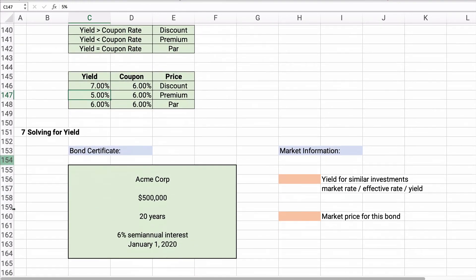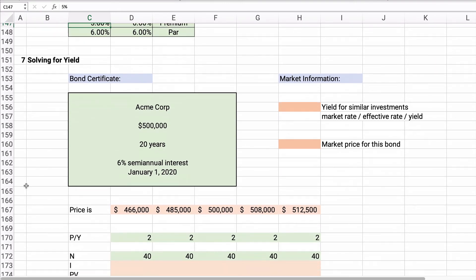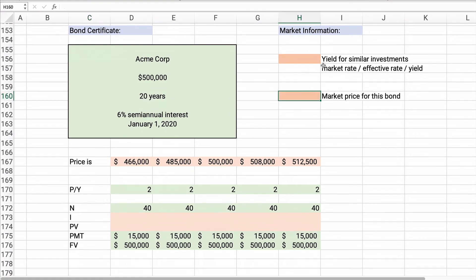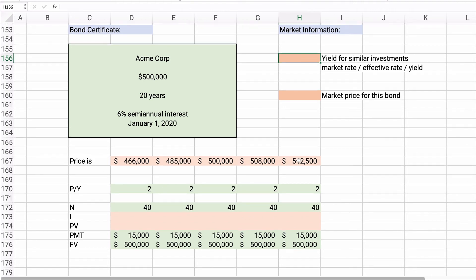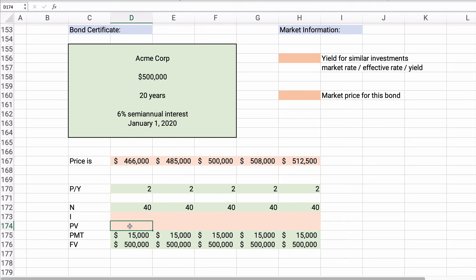Now let's switch it a little. We have the bond, and in the market we see both the yield and the market price. What if we know the market price — can we back into the yield? Yes, it's easy to do. Let's assume the price is $466,000. If you paid $466,000 and held the bond for 20 years, what is the yield you would receive? We'll put in $466,000 as a negative number.